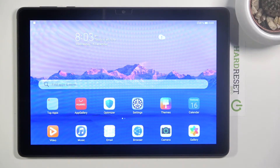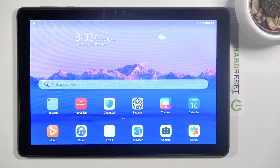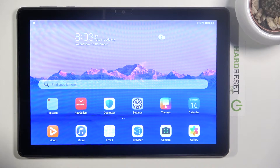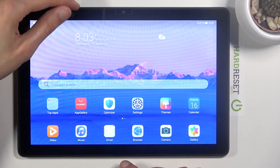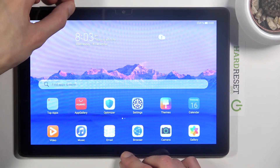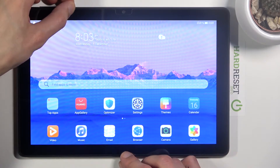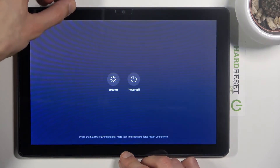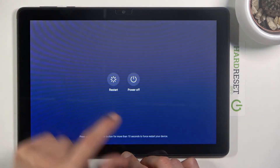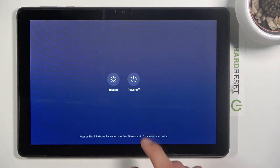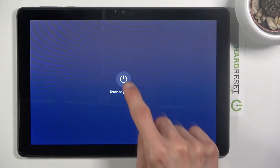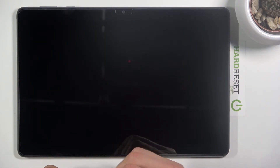Welcome to the Maypad T10. Today I'll show you how to access the recovery mode on this device. To get started, let's hold the power key, then tap on power off and wait for the device to shut off.